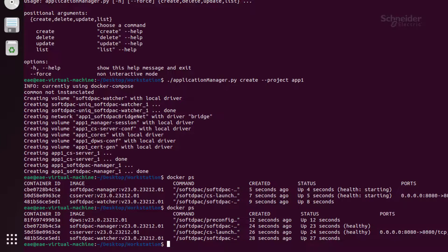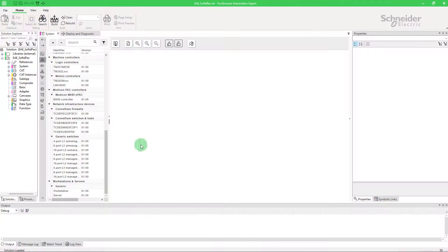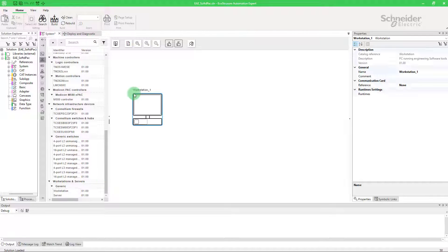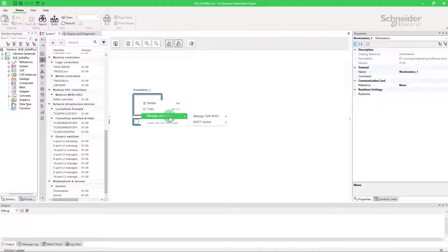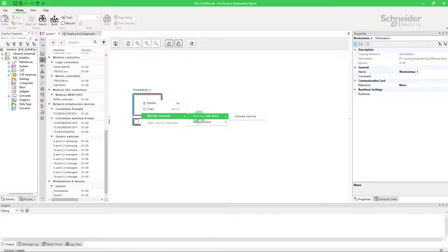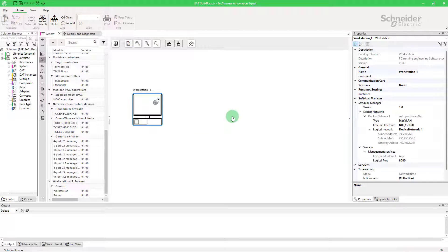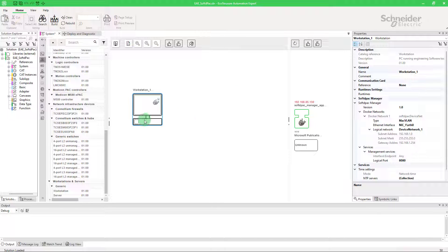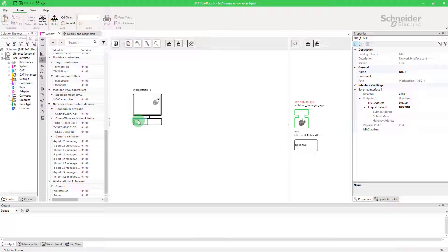Open EcoStructure Automation Expert. On the workstation, right-click and activate the service related to the SoftDPack. Now a docker icon will appear. Open discovery view and start discovery. Here, we can see the Linux SoftDPack running.